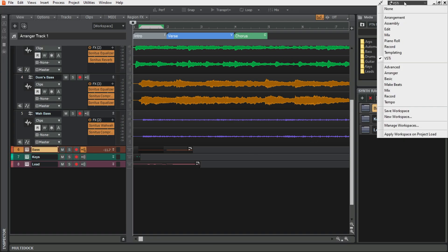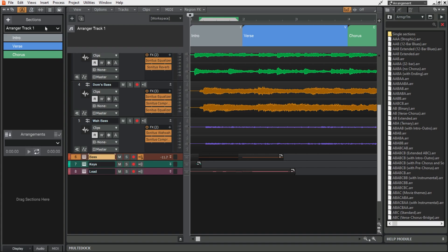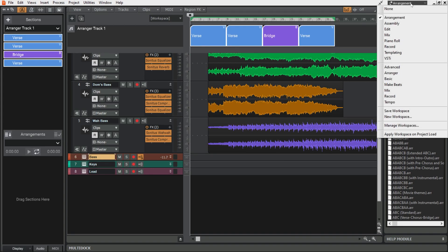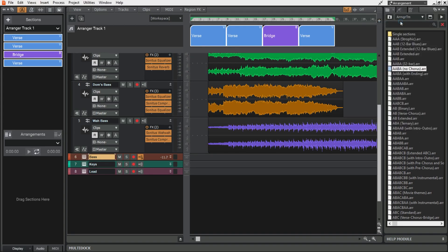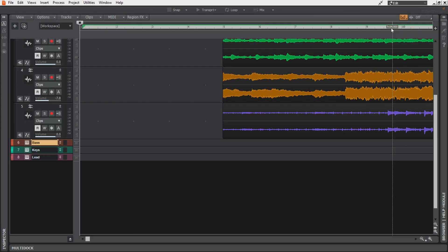One more window that I've got that I don't use so much is the arrangement workspace. This just brings up the arranger in the inspector here. It makes the arranger track a little bit bigger and the media browser defaults to custom arrangements that you can drag in and try out. But yeah hopefully you can see how quickly you can move through things.